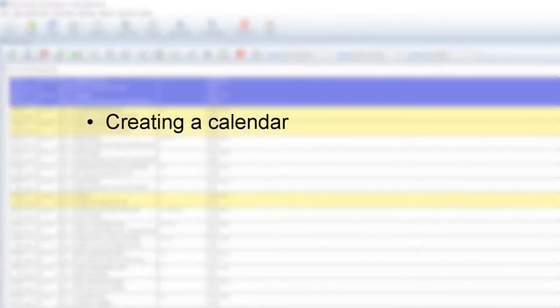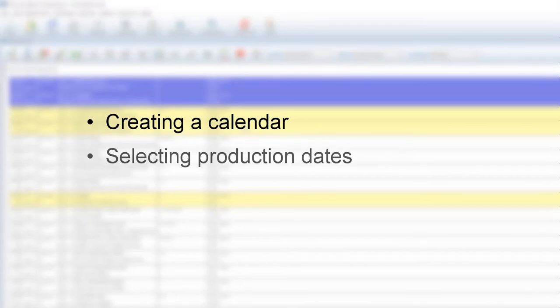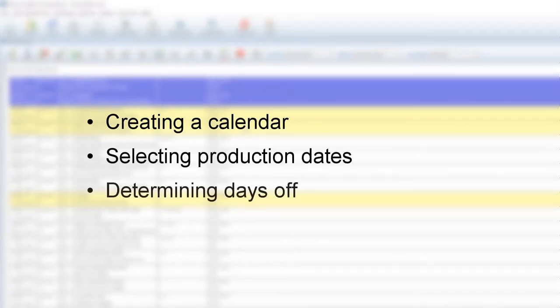We'll be going through creating a calendar, selecting your production dates, and determining days off.